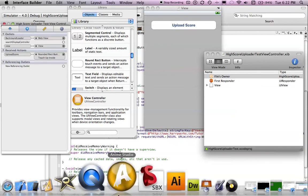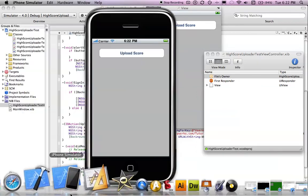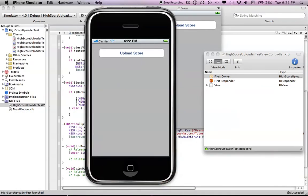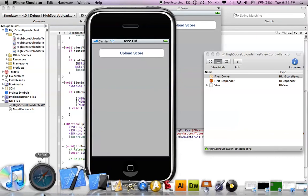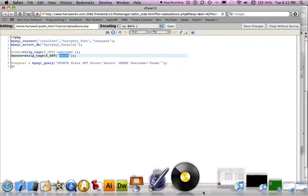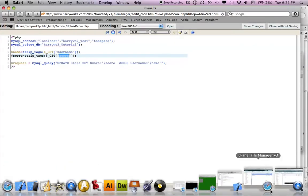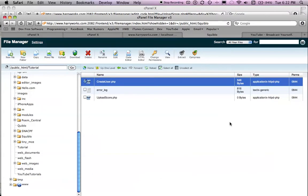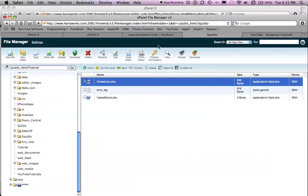So then in this emulator, if you tap upload score, and then if we go back over here, and then is it there? Yes.